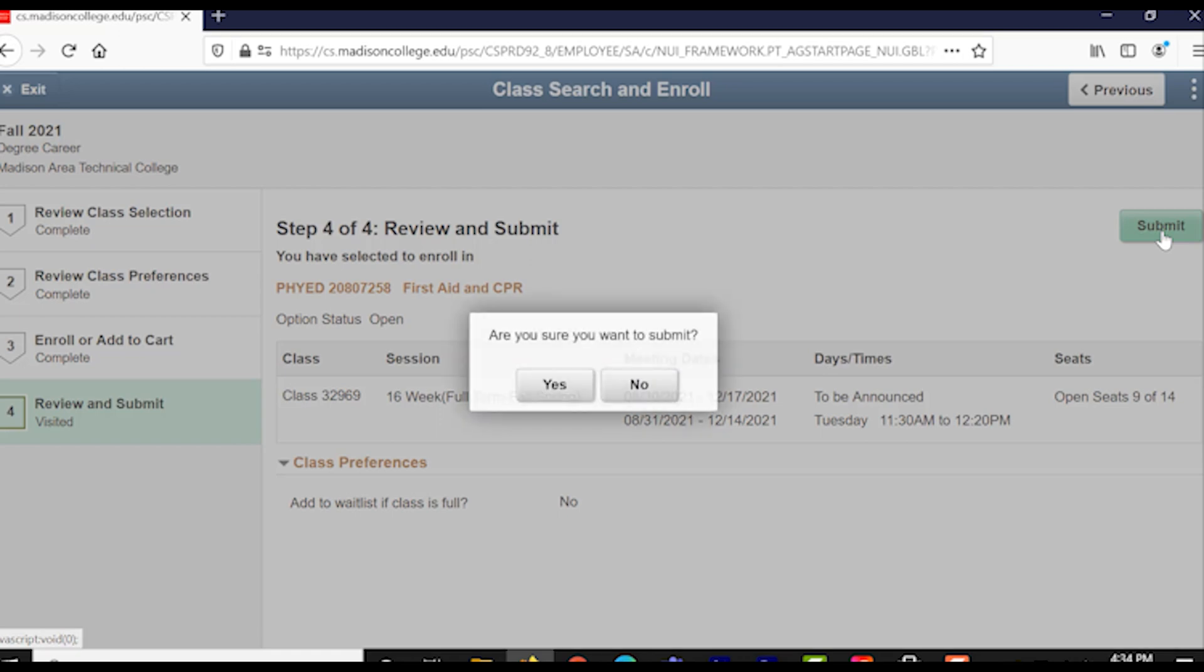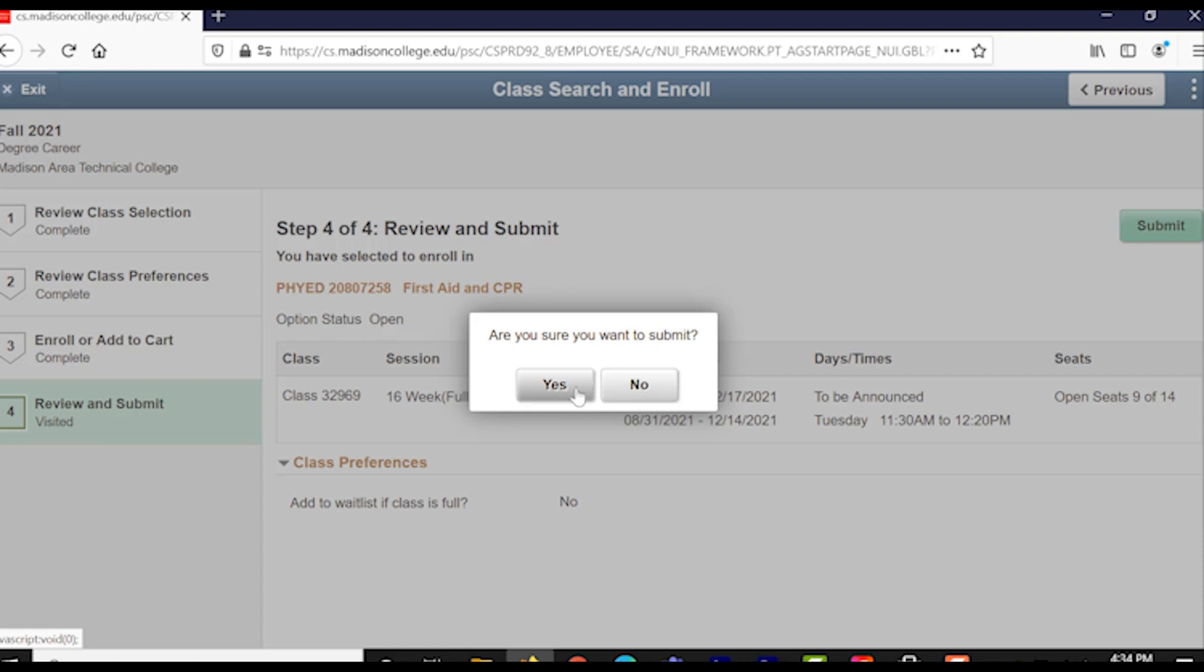Once you hit the green Submit button, it'll ask you if you're really sure you want to submit. You might want to take a minute and think about it or double check your schedule. If this is really going to work for you and you really want to take this class, go ahead and hit yes and submit your enrollment.